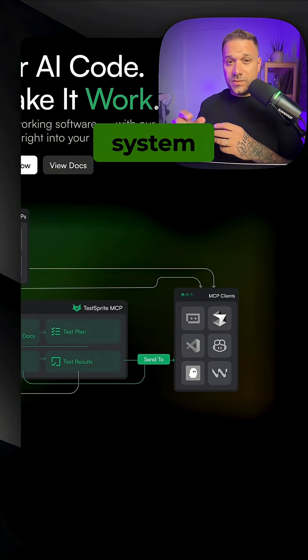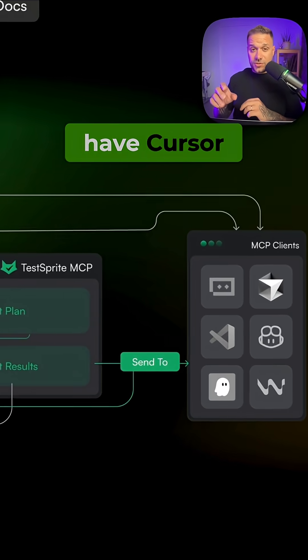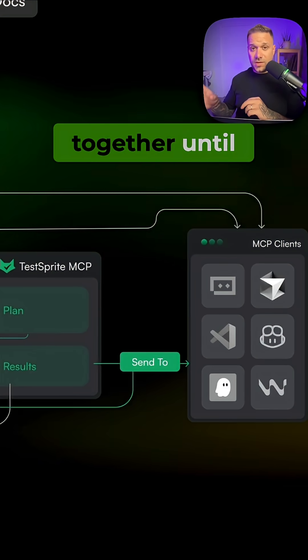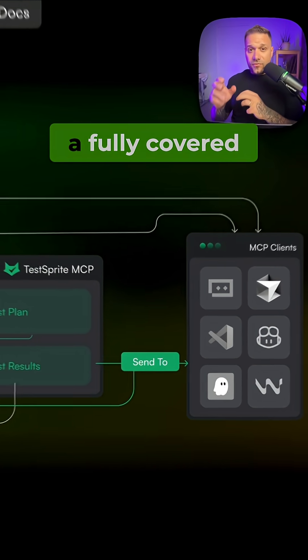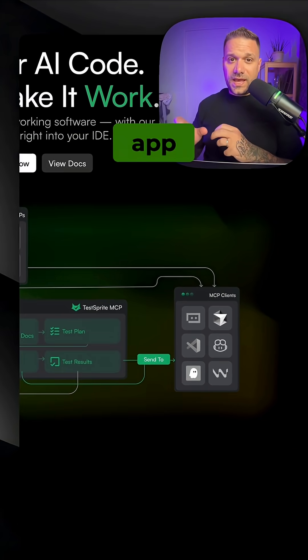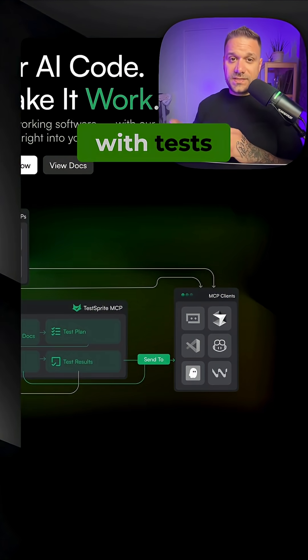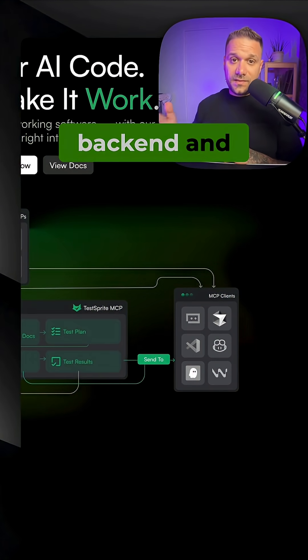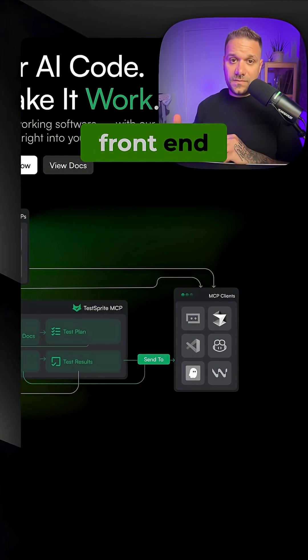This is a system where Cursor Agent and TestSprite work together until you have a fully covered app with tests both on backend and frontend.